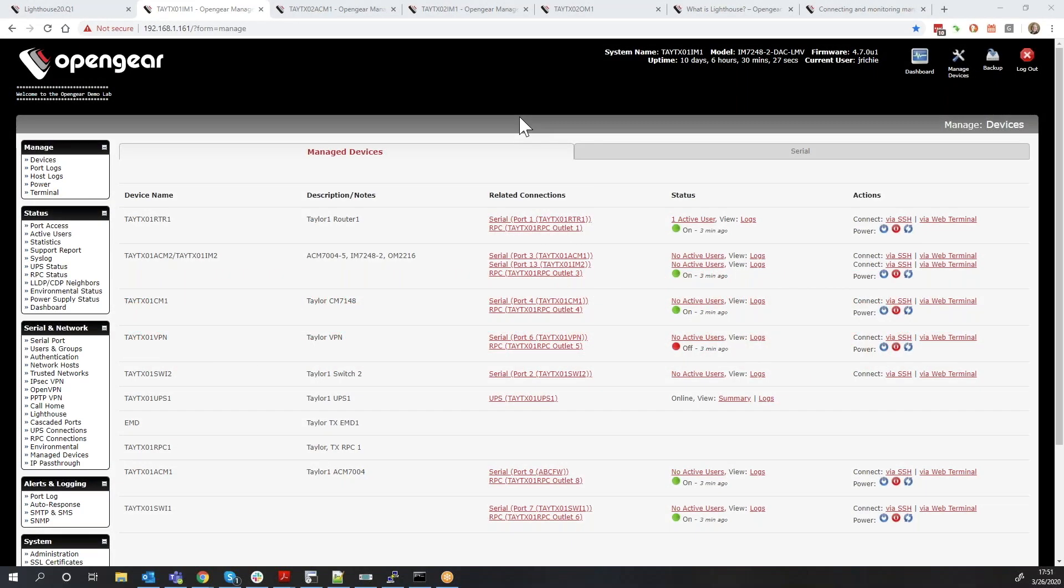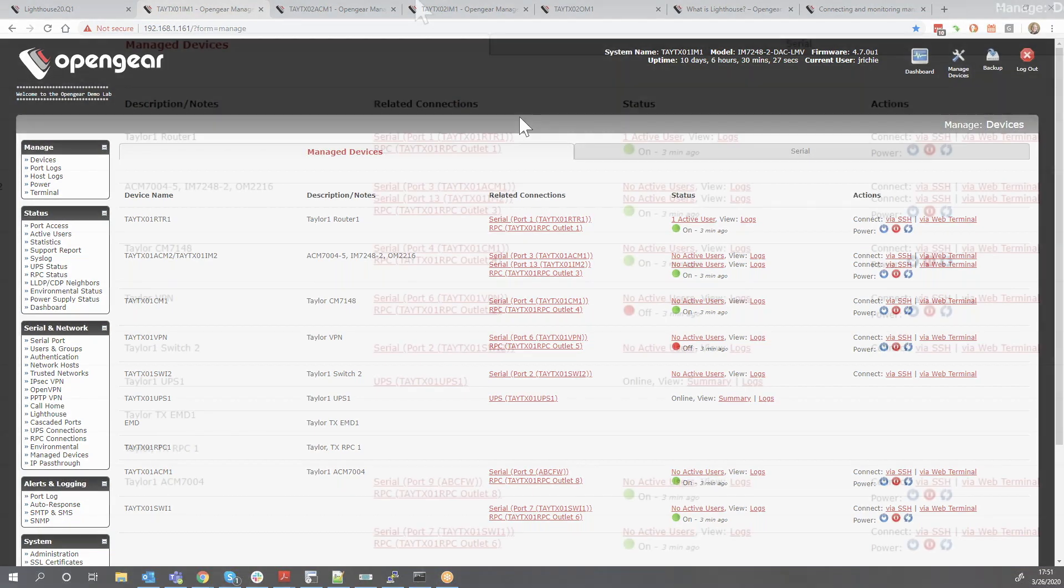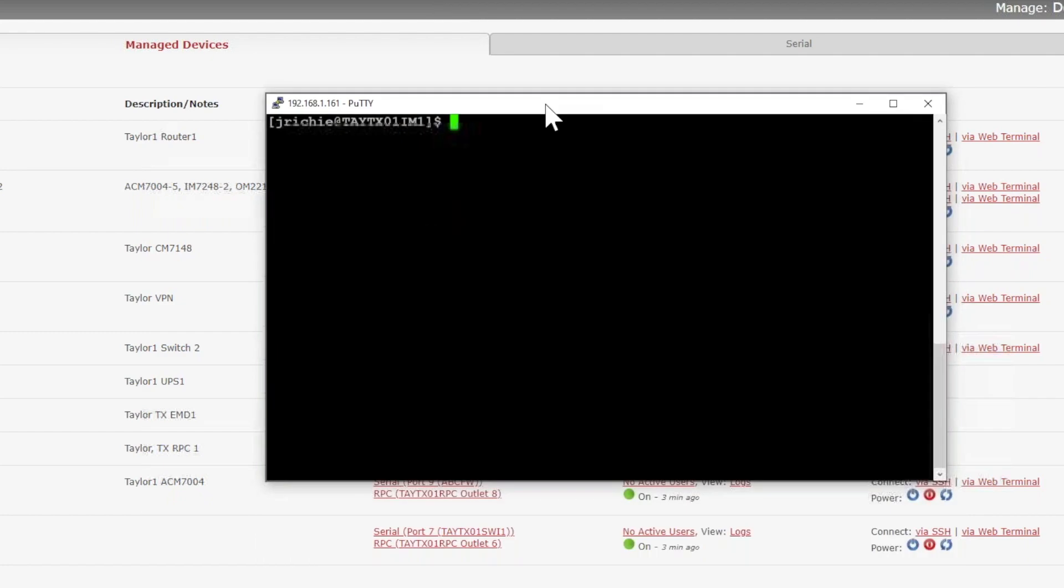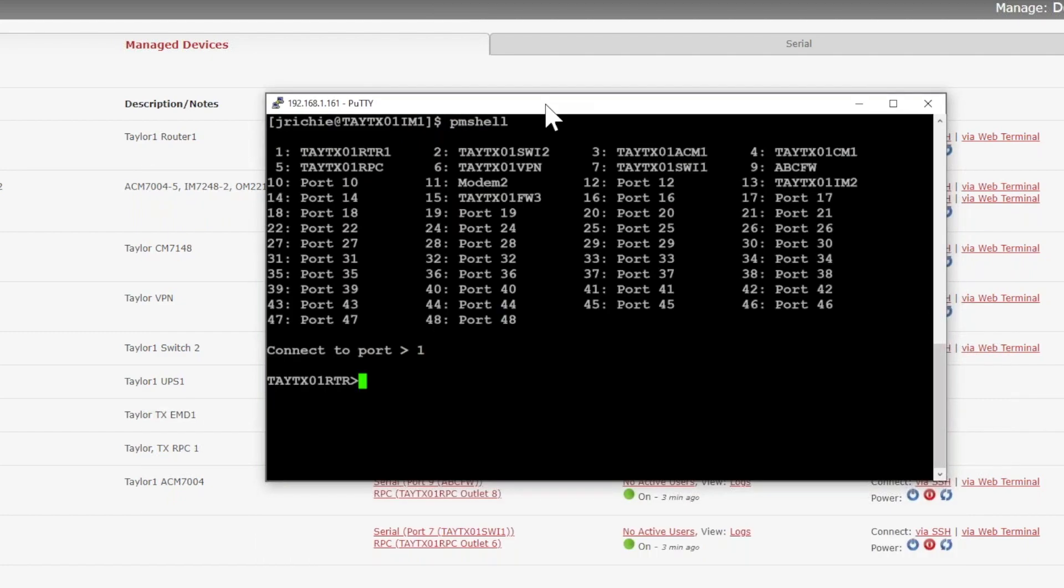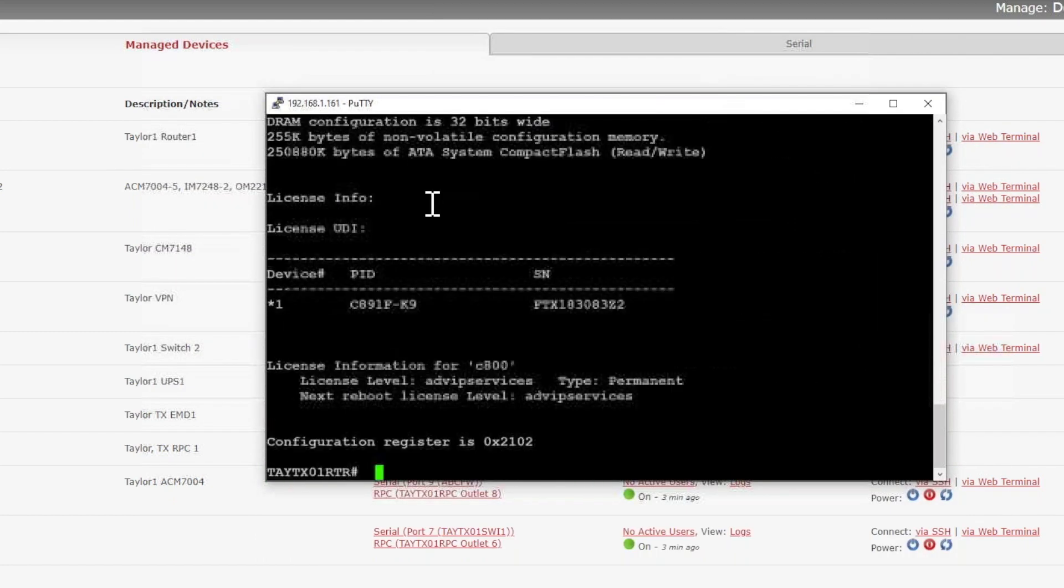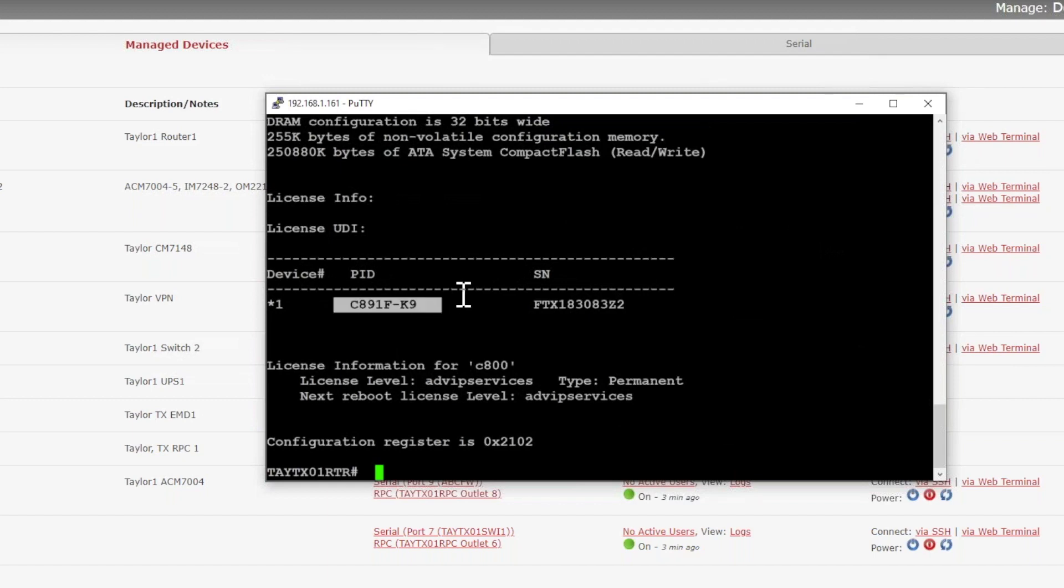It's Jeremy again. I'm back and I wanted to show you how you can control power to your devices through the OpenGear. You already know how you can access the command line. We'll do that on this particular device over here. We'll get into this first device and we can see that this is a Cisco router. It's an 891.